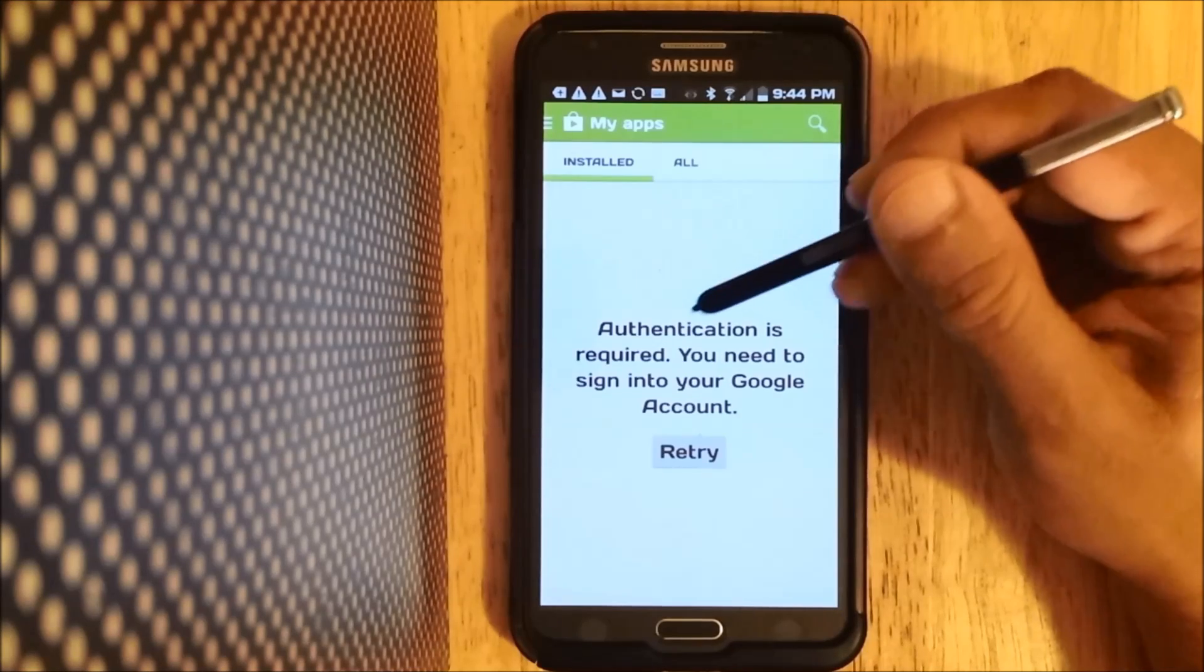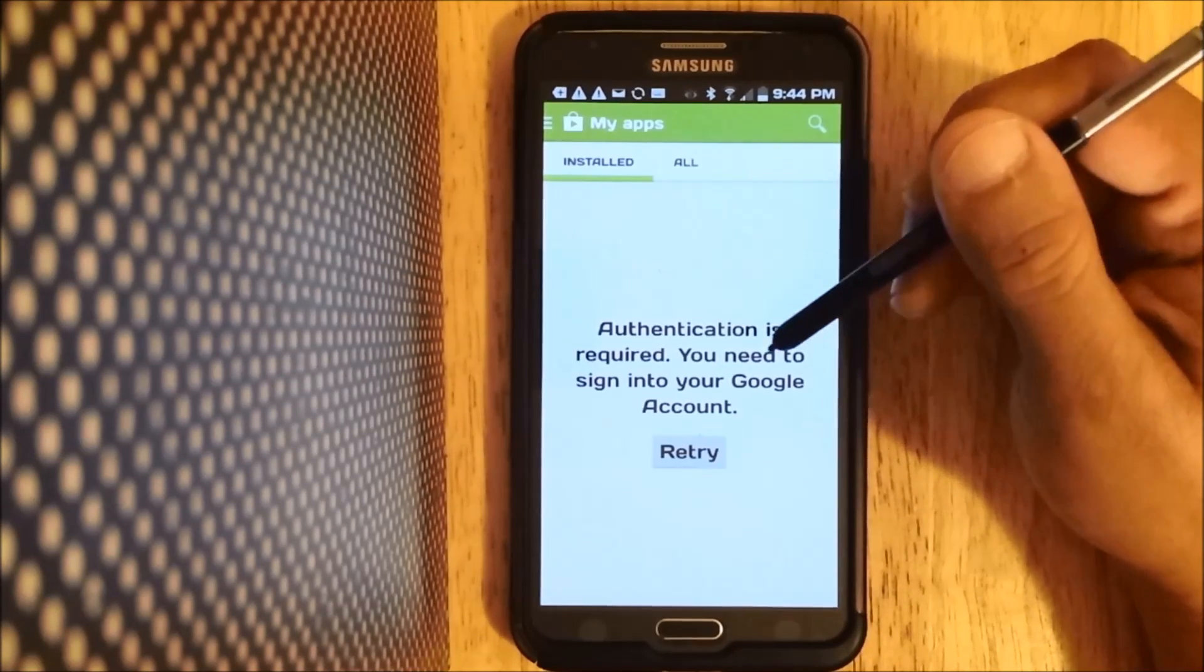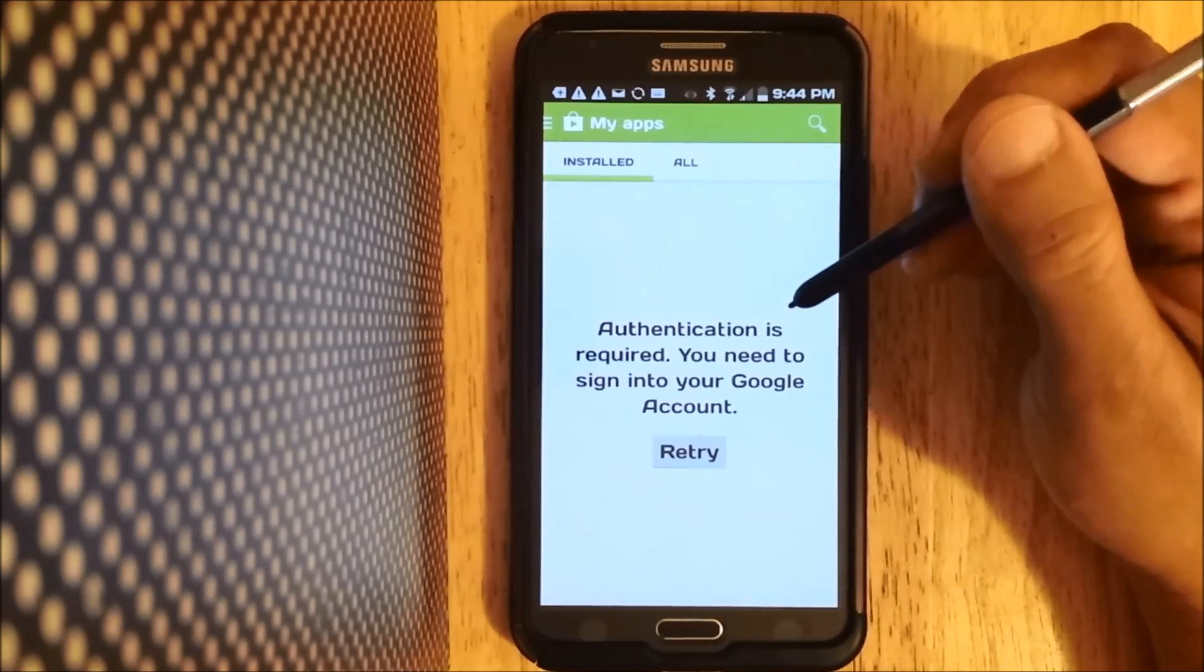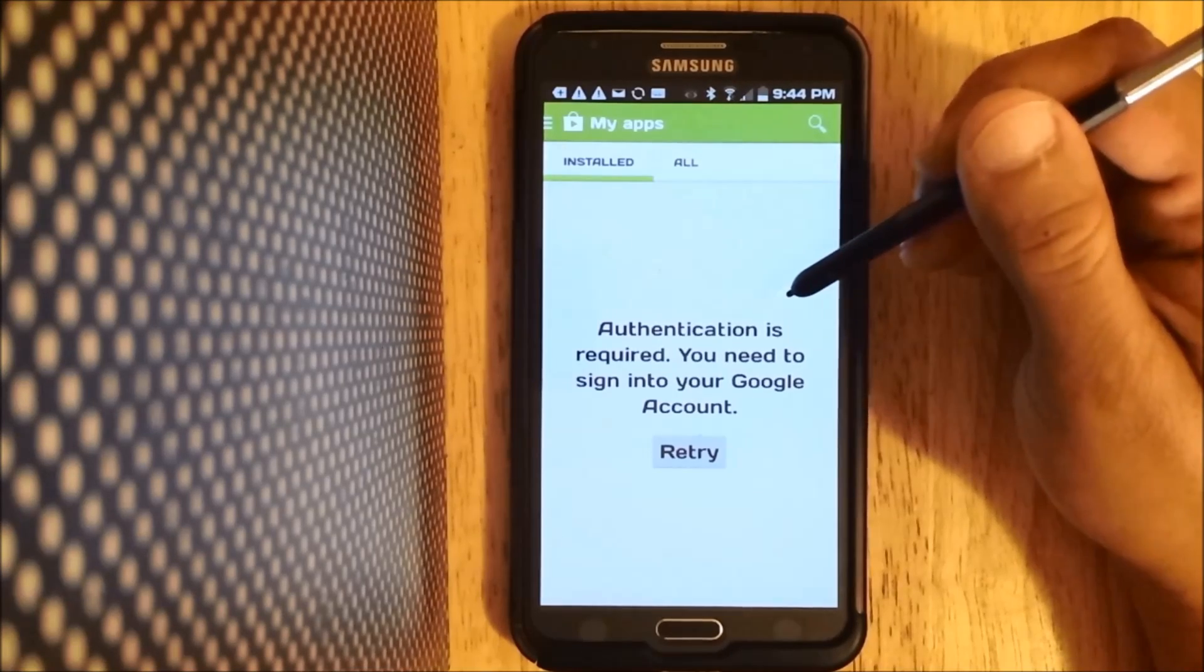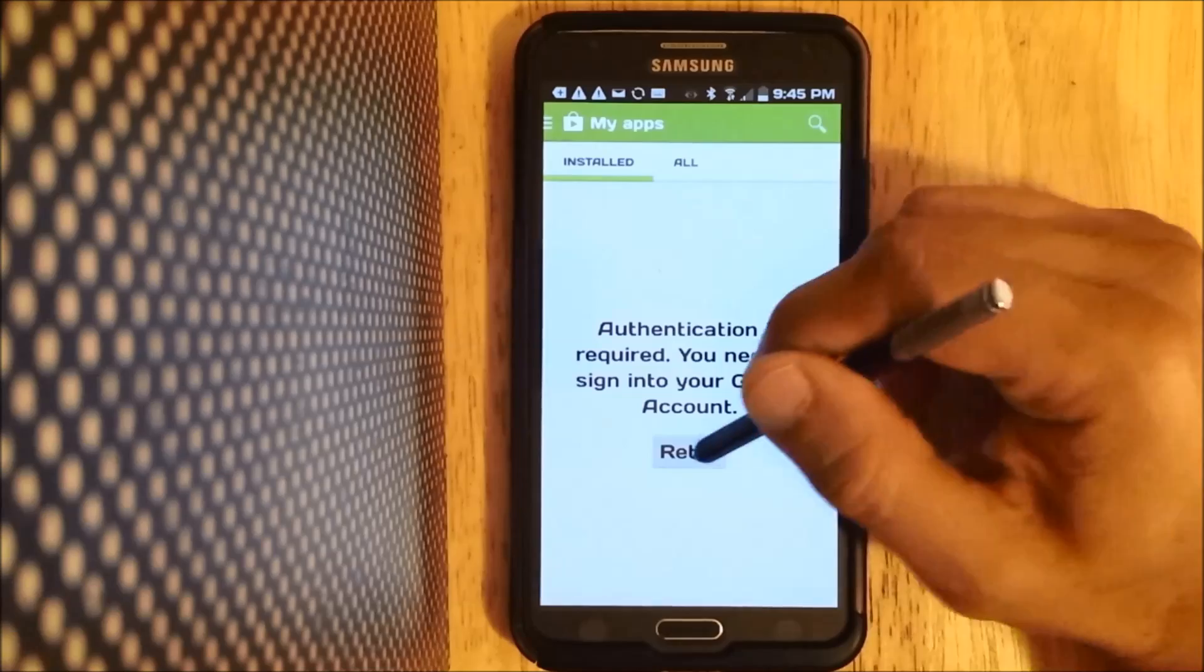authentication is required, you need to sign into your Google account. Sometimes this happens if you change your password and things of that nature.